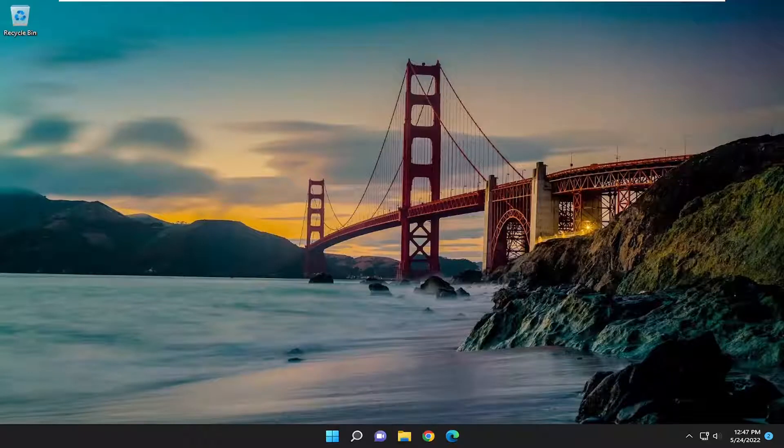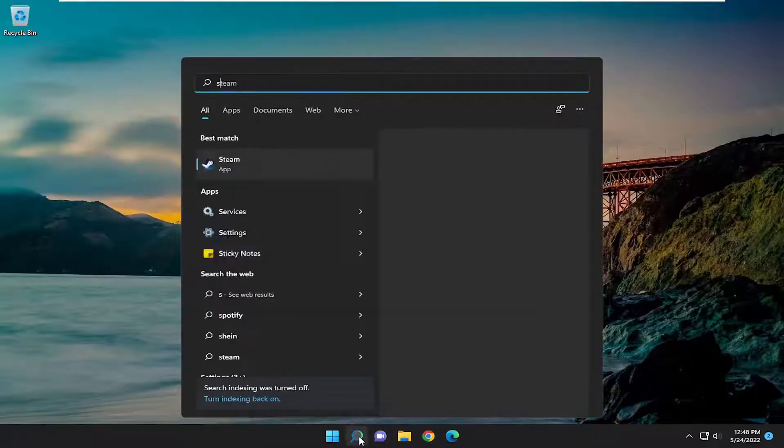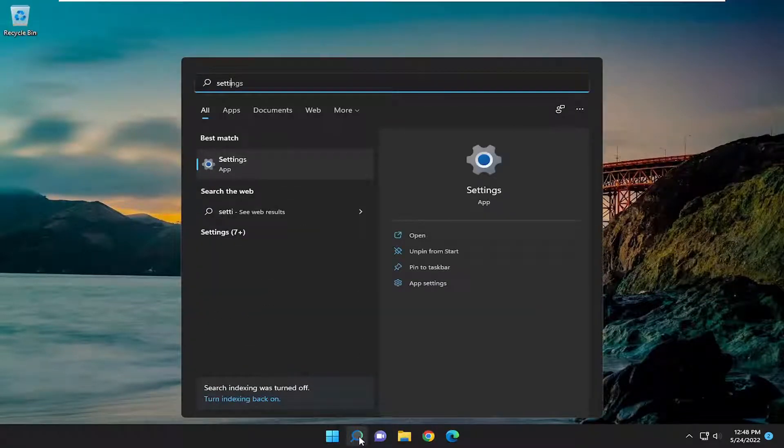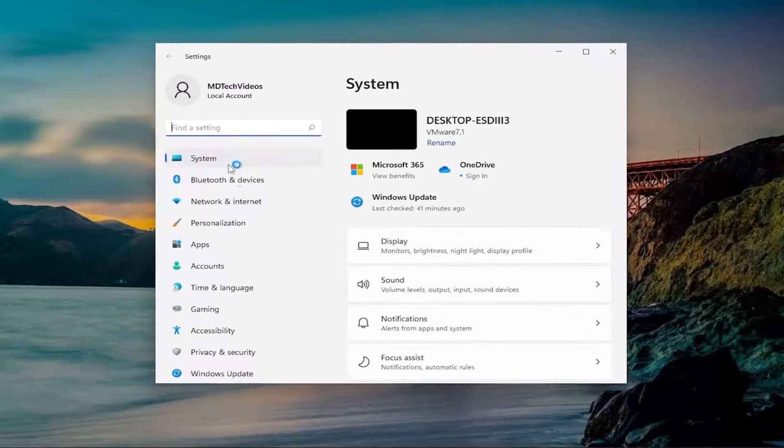So this will hopefully be a pretty straightforward process here. And without further ado, let's go ahead and jump right into it. So all you have to do is open up the search menu, type in settings, best match will come back with settings. Go ahead and open that up.